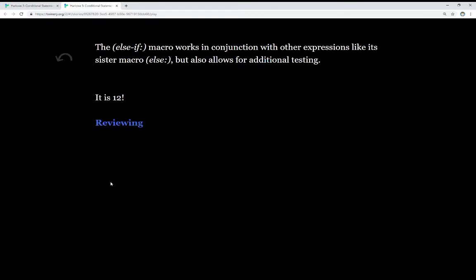The else if macro works in conjunction with other expressions like its sister macro else, but also allows for additional testing. We see here it is 12.